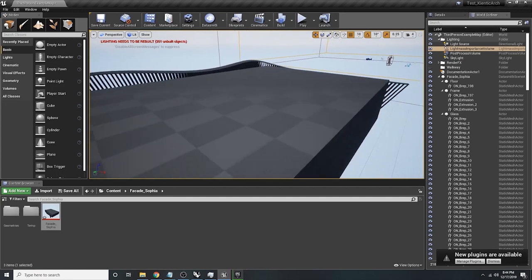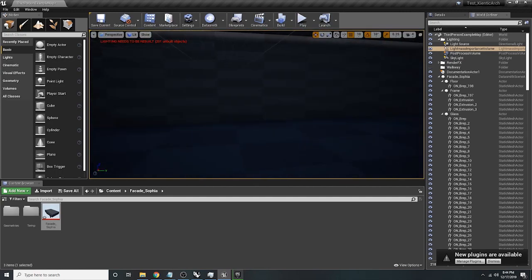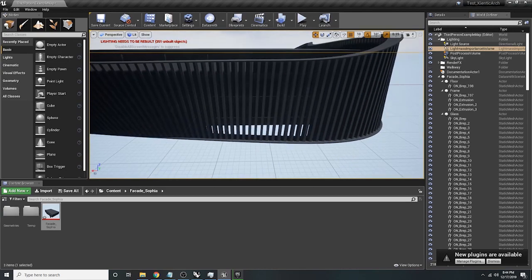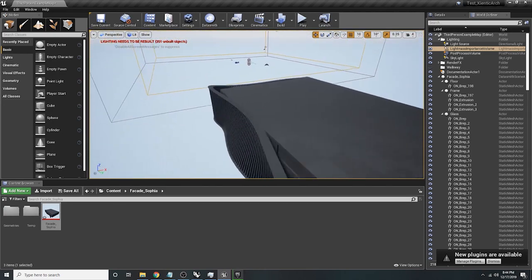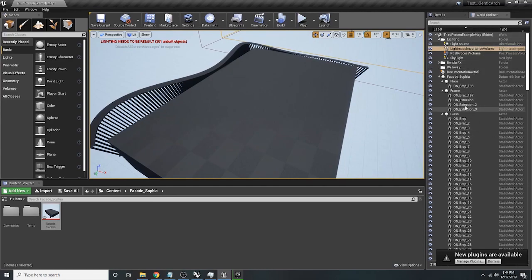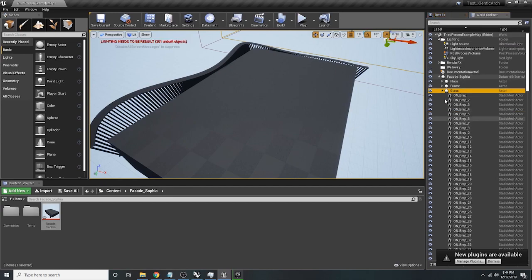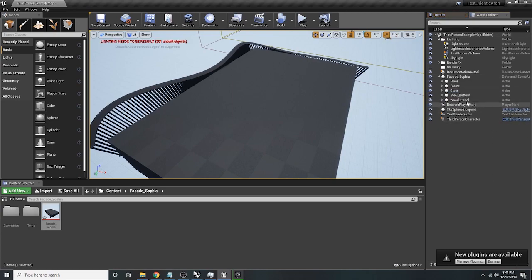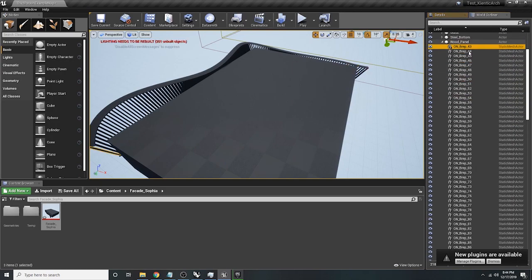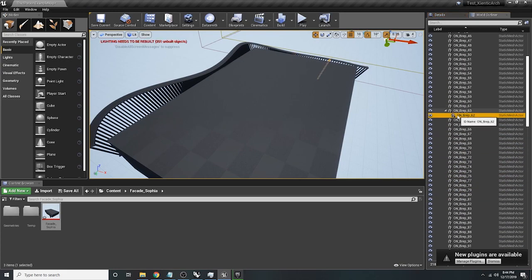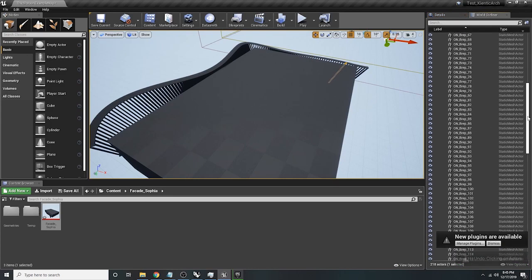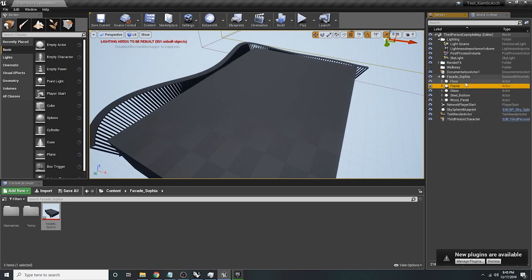We got our model in — we have the geometry within the scene, with our wood panels and everything looking pretty good. In the World Outliner tab you can see all your layers listed out, like wood panels and each B-Rep object. So all of our layers came through, which is great.